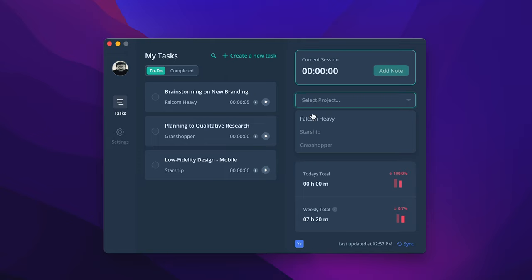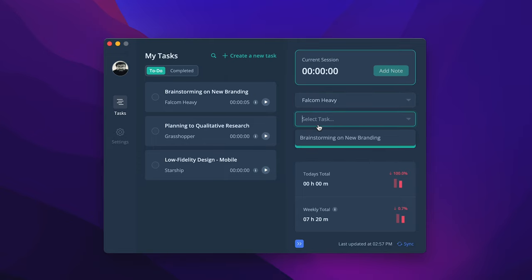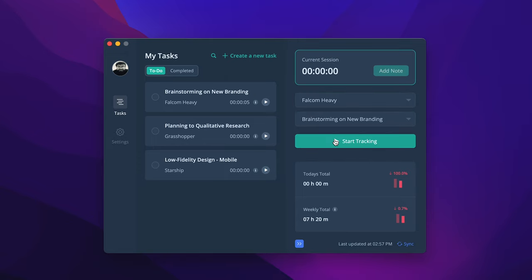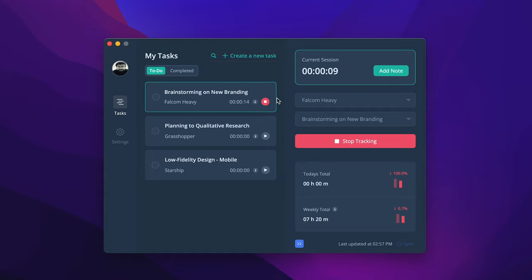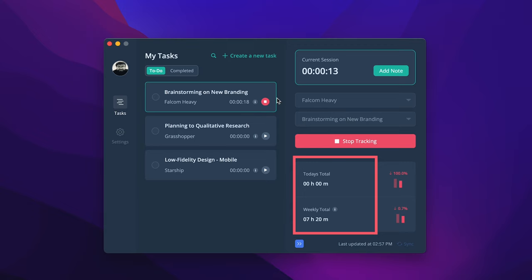Select the project and task to start tracking time. See the ongoing and completed tasks on the left part of the desktop app. You can create a task under a project from here. The desktop app shows an overview of today's total and weekly total work hours.